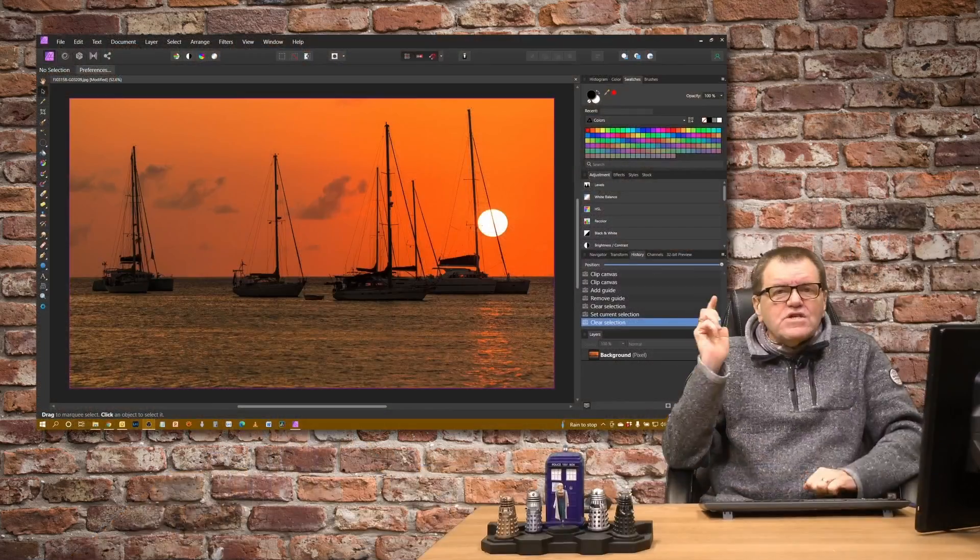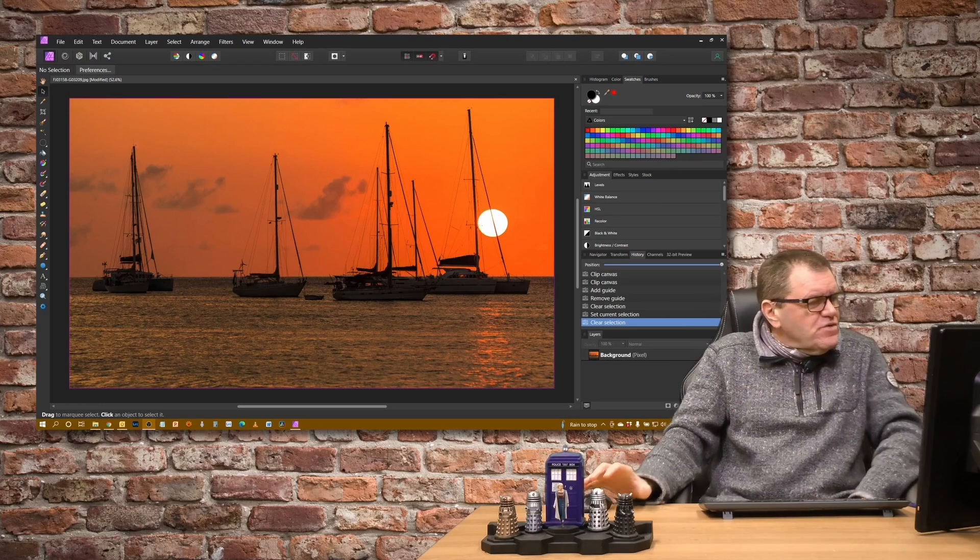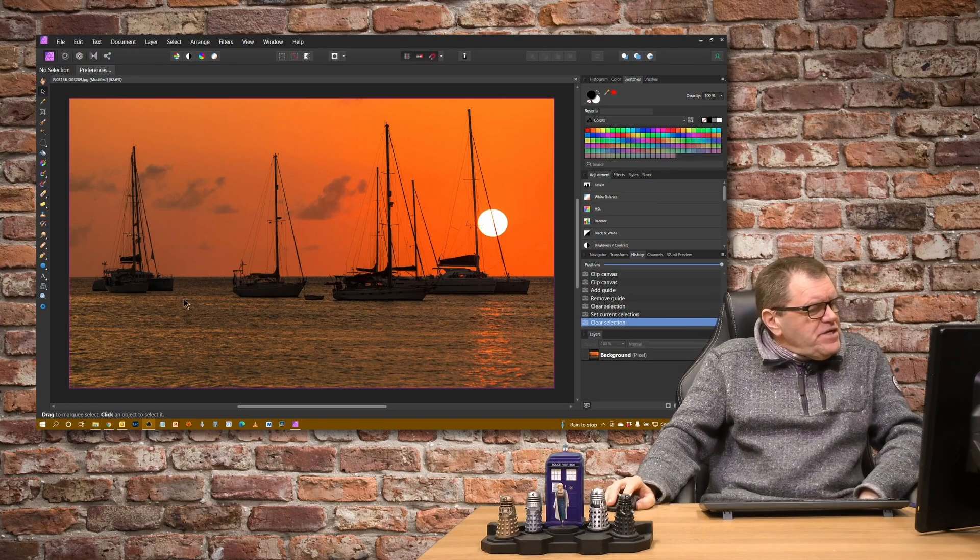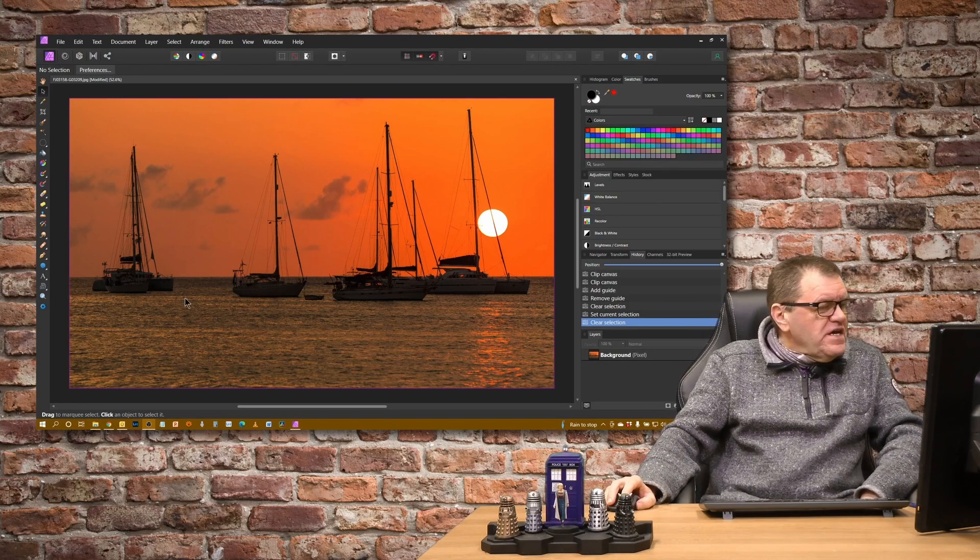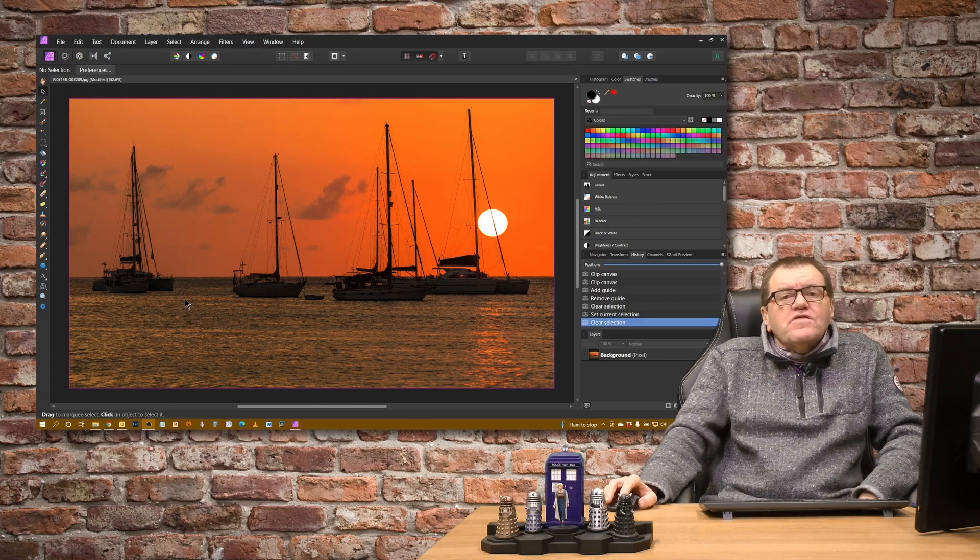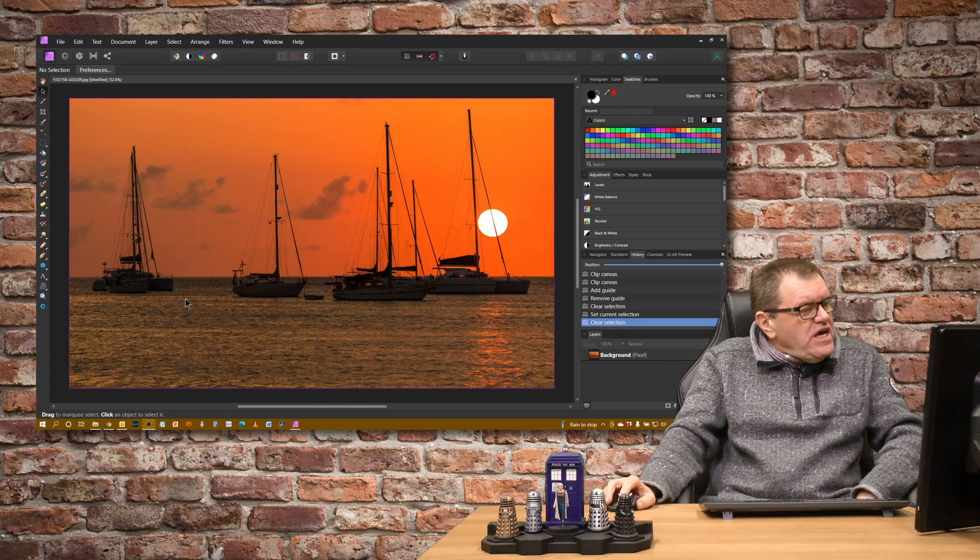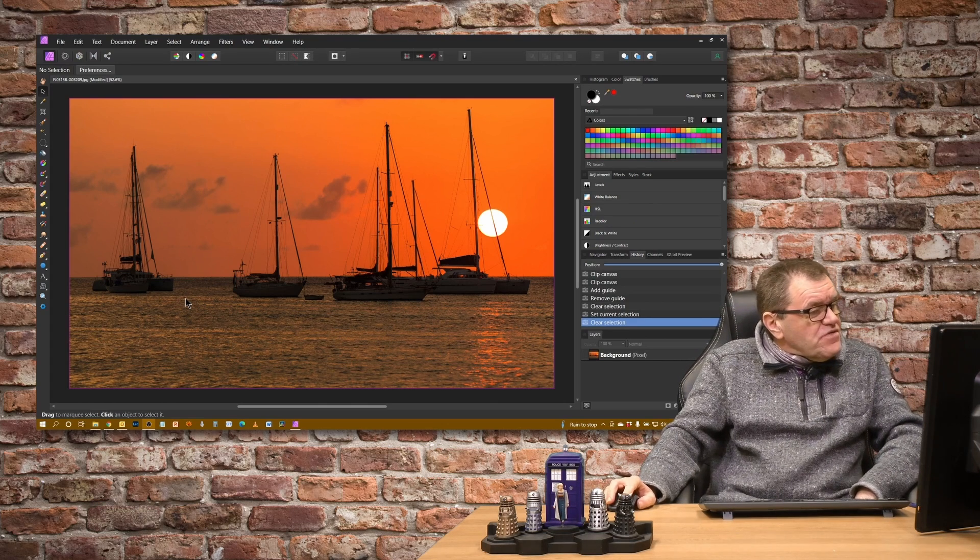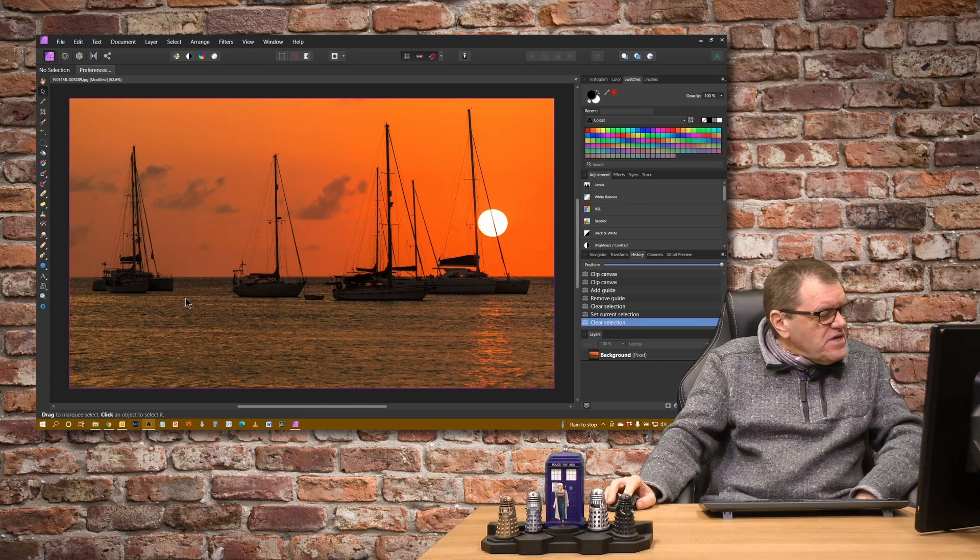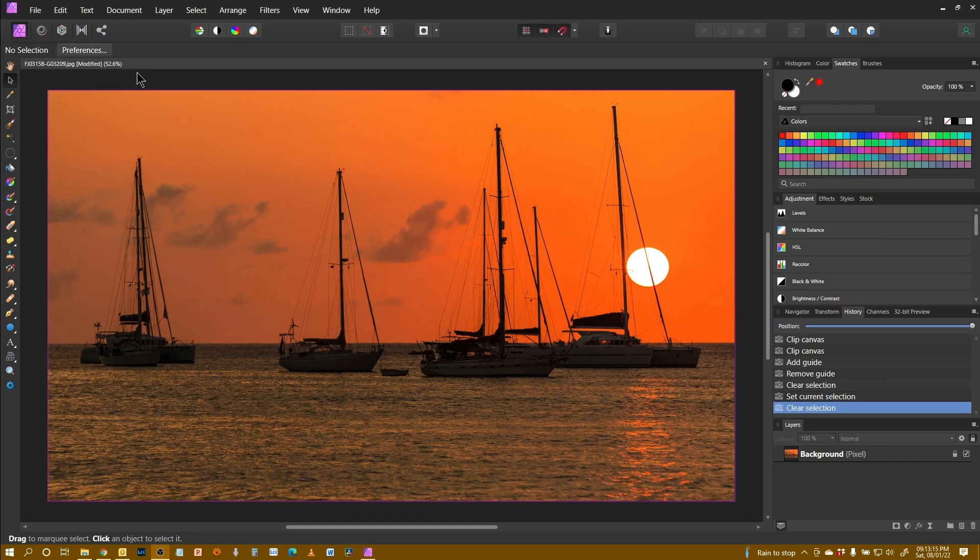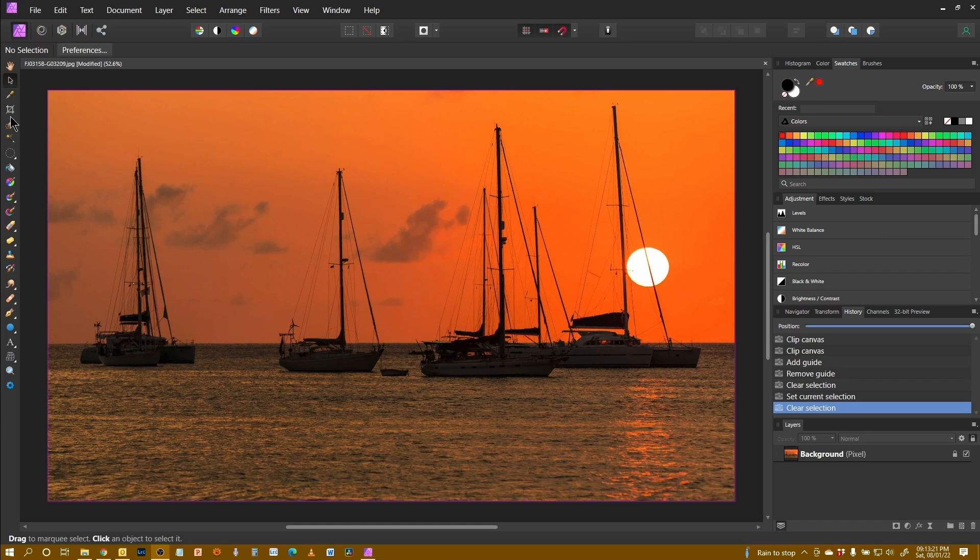Let's go straight over into Affinity and I can talk you through this. The image I'm working with is a sunset on the island of Bequia in St Vincent and the Grenadines in the Caribbean and the crop tool, which is our topic for today, is the tool here on the left hand side.